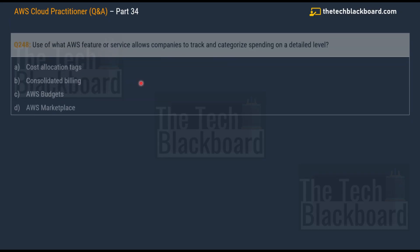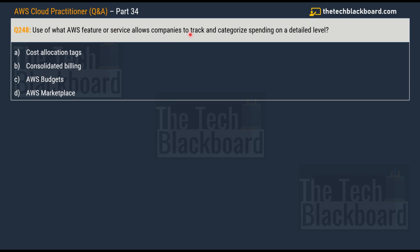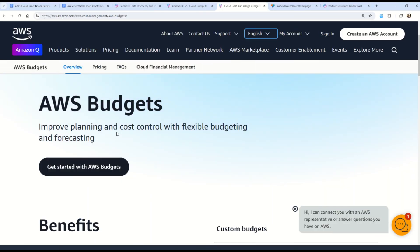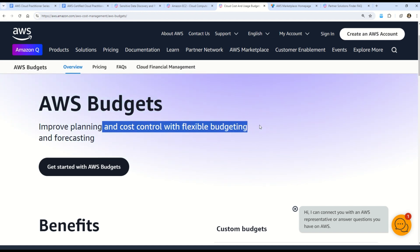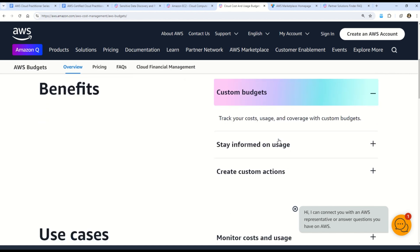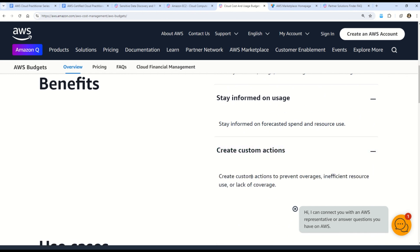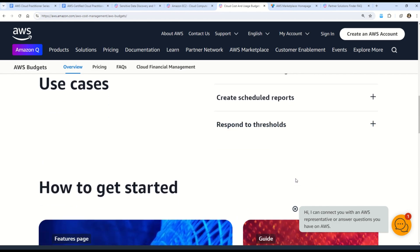The next question asks: use of what AWS feature or service allows companies to track and categorize spending on a detailed level? Options are: option A — cost allocation tags, option B — consolidated billing, option C — AWS Budgets, and option D — AWS Marketplace. If you're talking about spending at a detailed level, the best option is option C, AWS Budgets. AWS Budgets helps you improve planning and cost control with flexible budgeting and forecasting options.